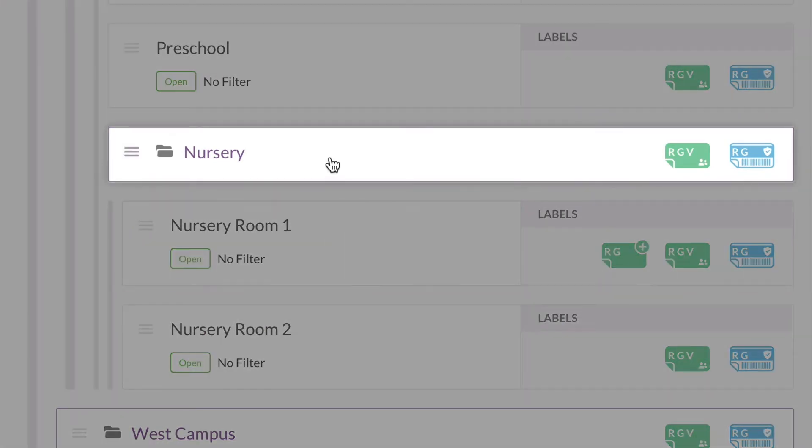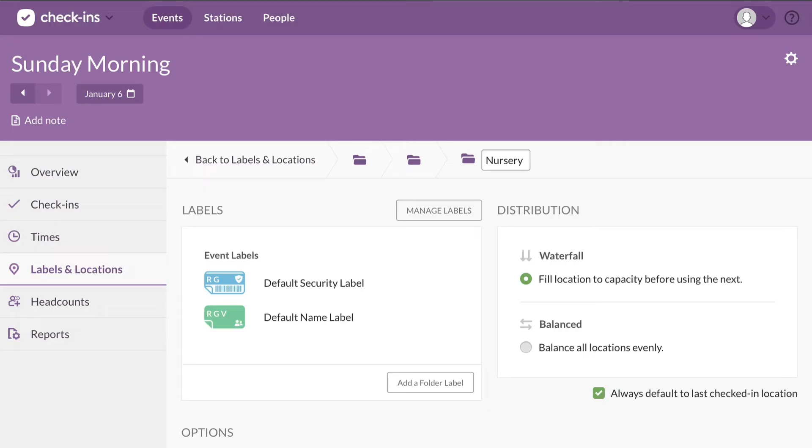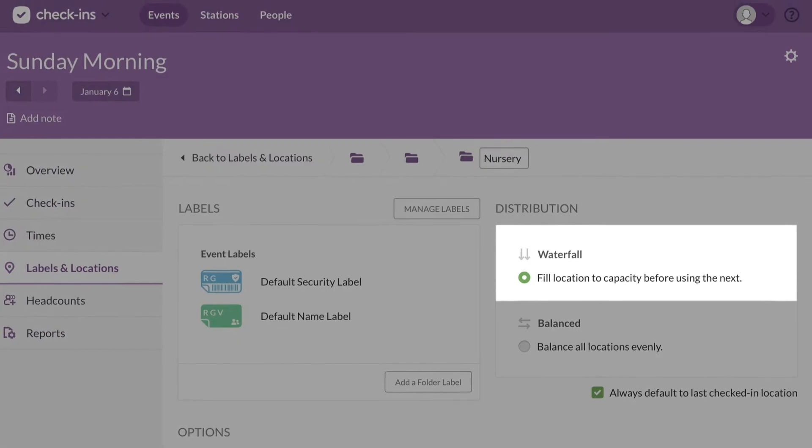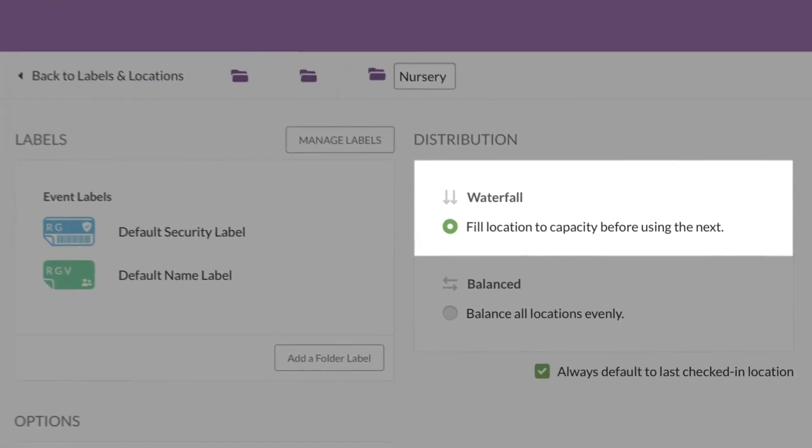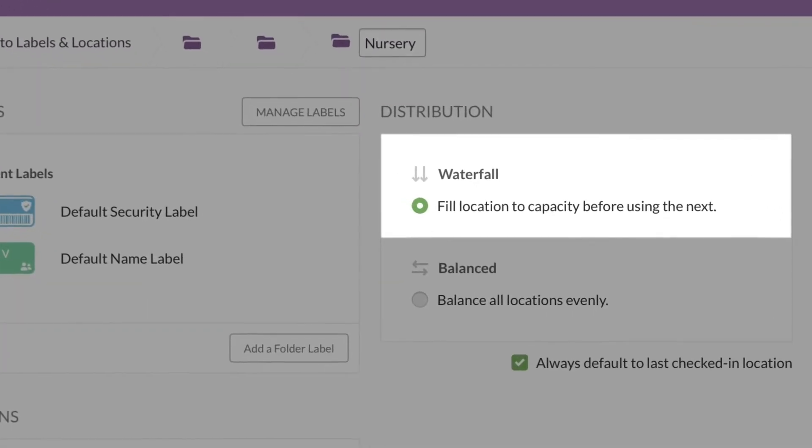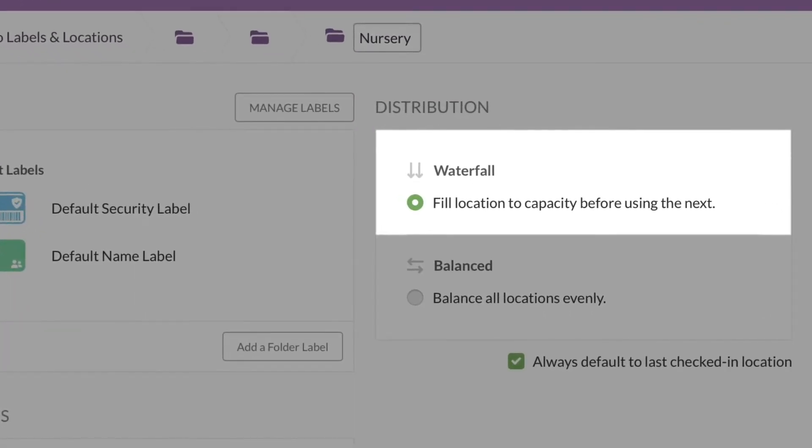Click on the folder to check out the distribution settings. If you pick waterfall, every baby is assigned to nursery room 1 until that room is full. Then it switches to room 2 and fills up there, just like a waterfall.